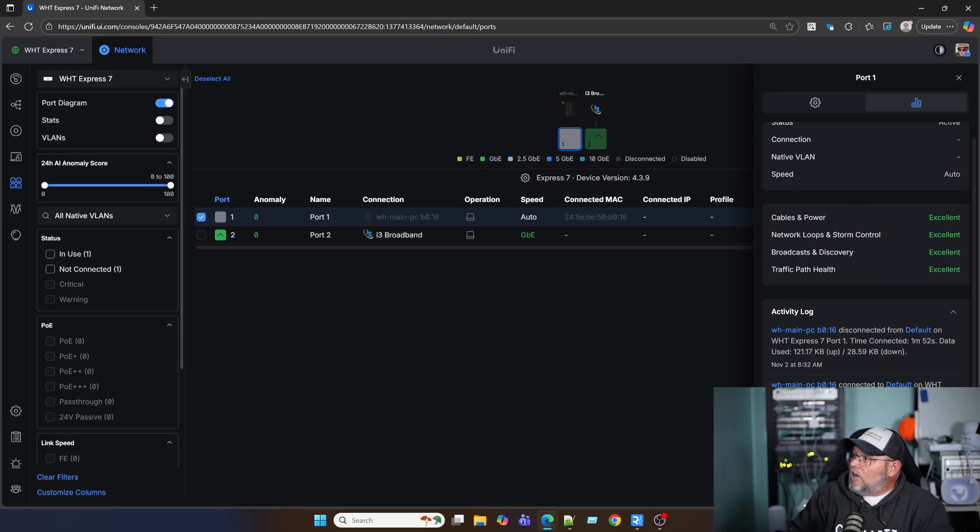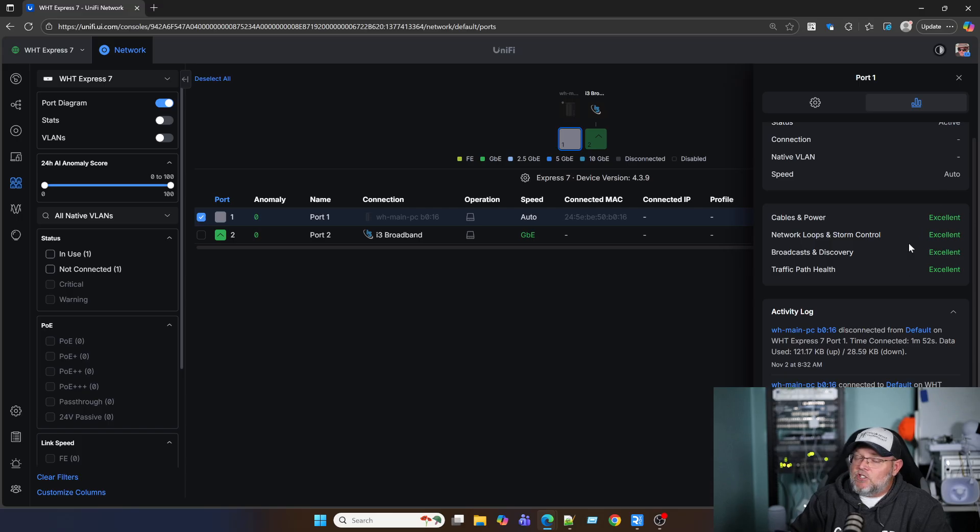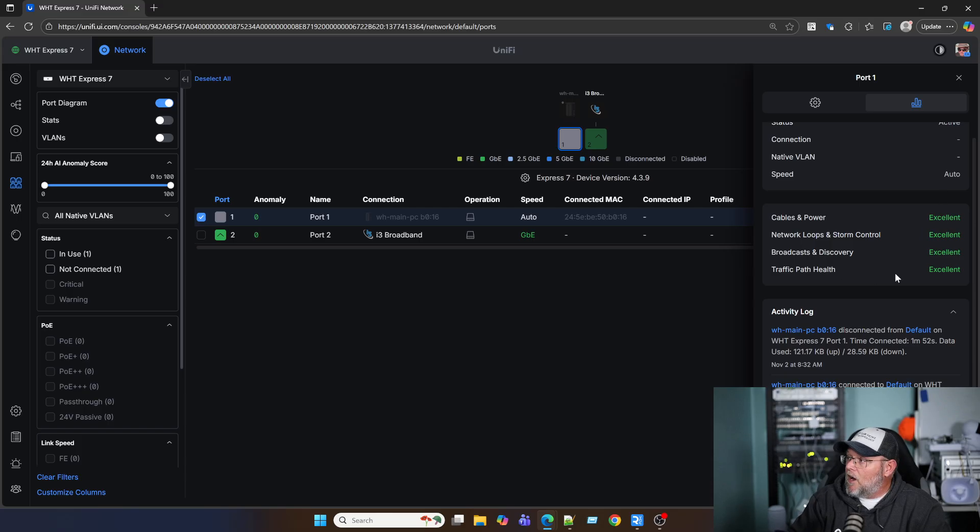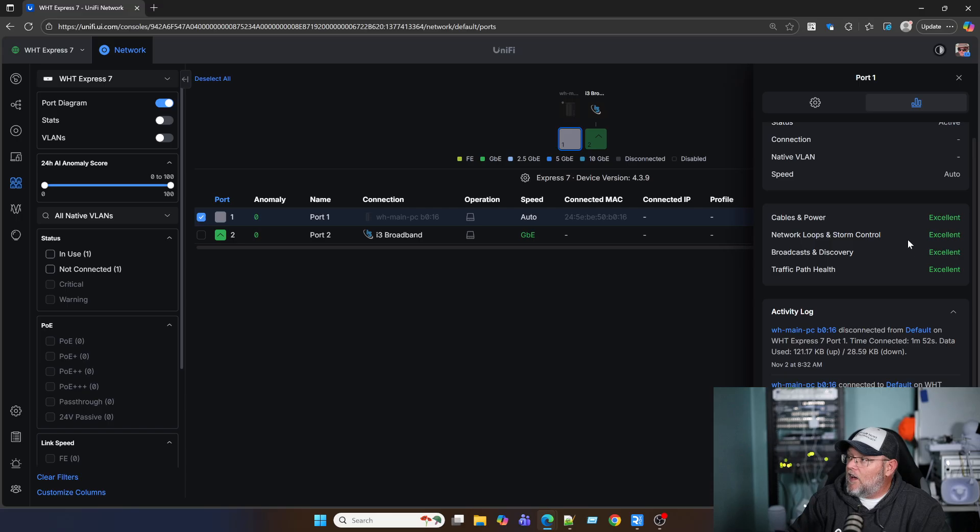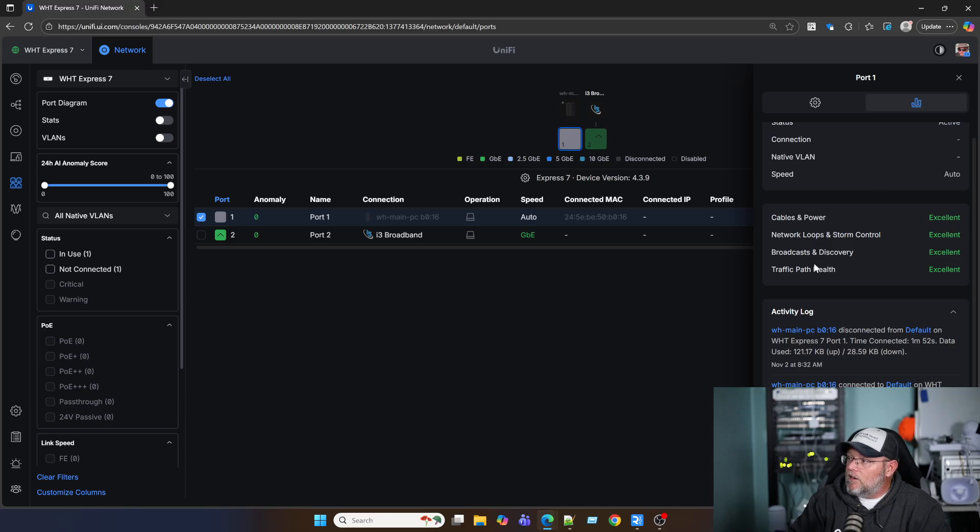But then down here, you're going to see cables and power. And you're going to get ratings for each of these. So if these ratings change, there might be something that you want to look into. But you can see traffic path health on this port is excellent. Broadcast and discovery, excellent. Network loops and storm control, excellent. Cables and power, excellent. So you get a snapshot of kind of what they're thinking the health is of whatever is plugged into this.